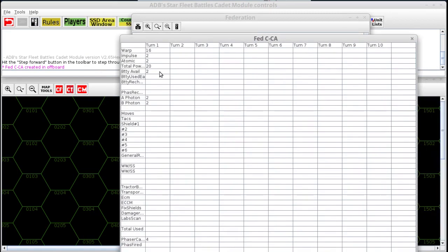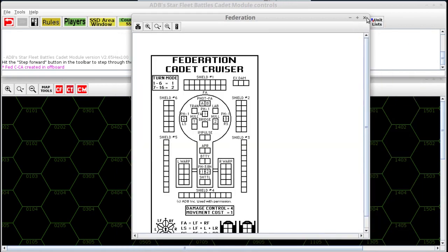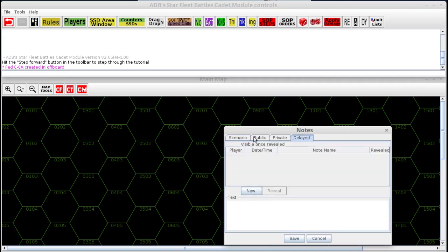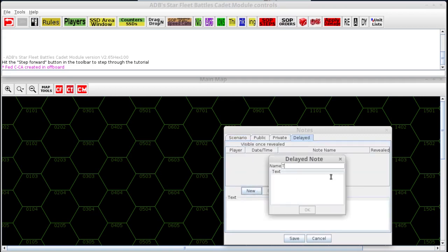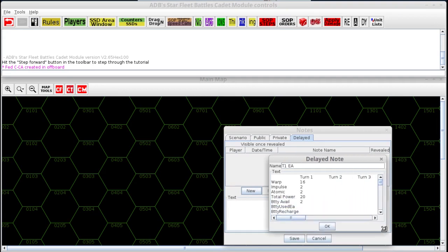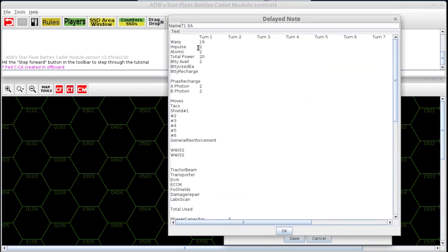In here we have the energy allocation form. This is where you write up what you're doing for your turn. When you're done you can hit Ctrl-A to select all of it, then Ctrl-C to copy it, and then paste it anywhere — put it into an email, or you can put it in the notes or SOP orders under the delayed tab. Type it in as 'Turn 1 EA' and paste it into the text, click OK and save it. That way if later on you need to reveal that turn's energy allocation, you can do so.